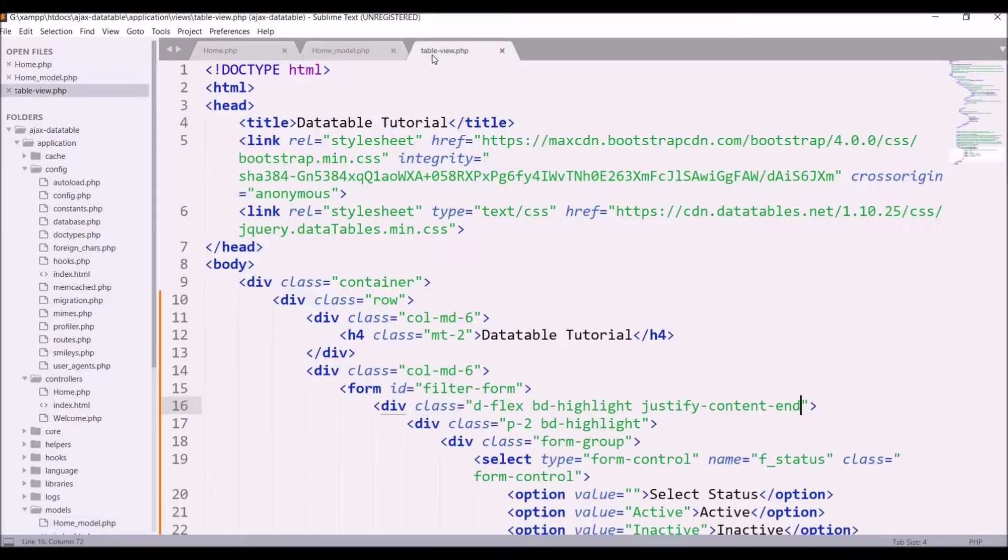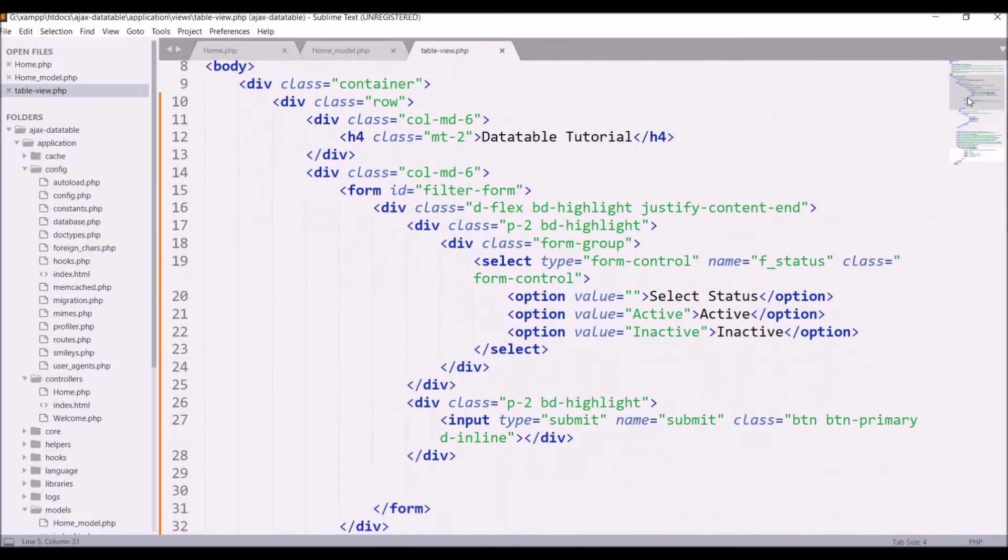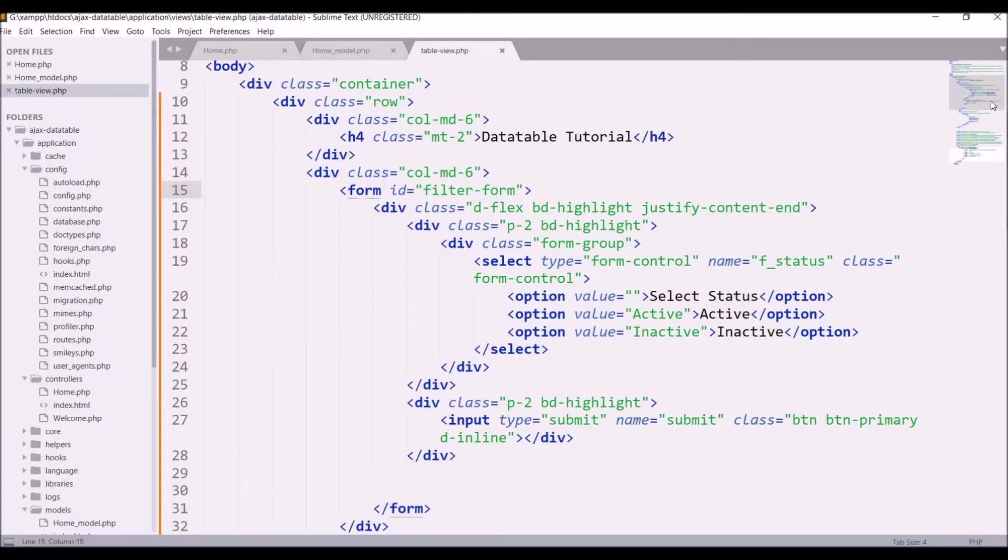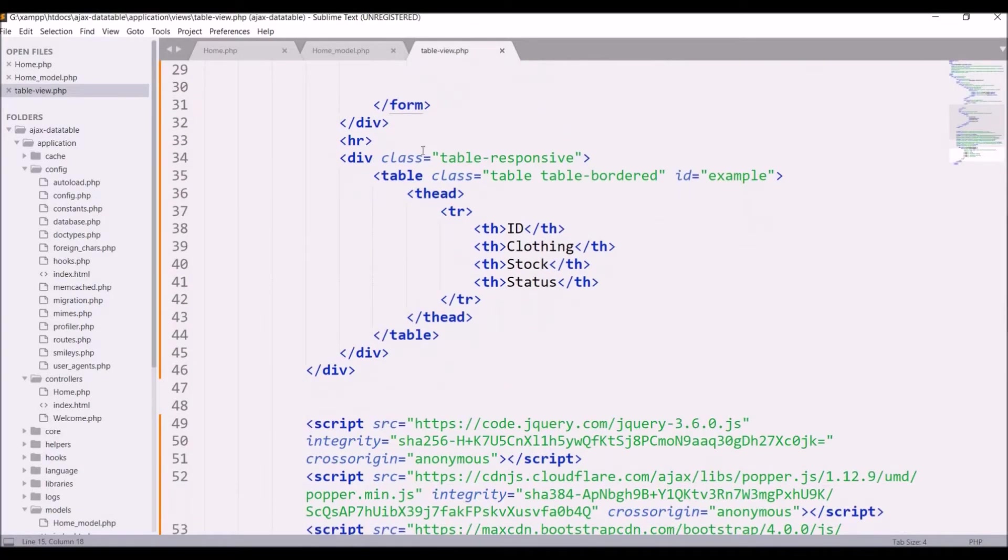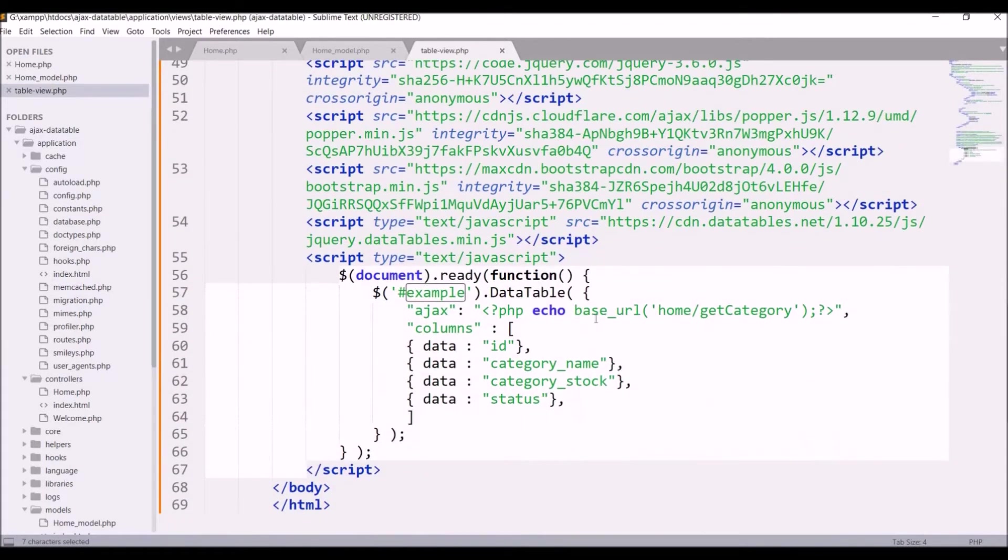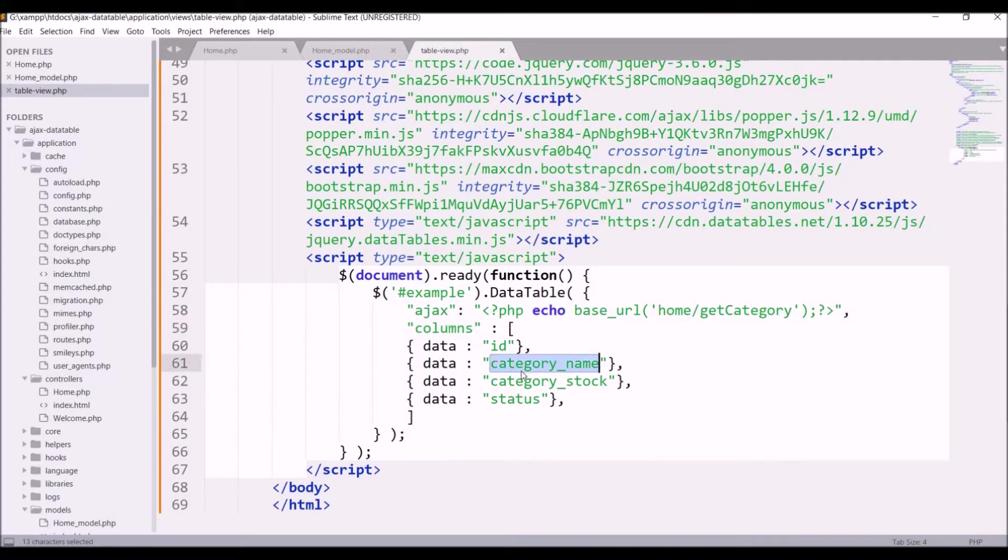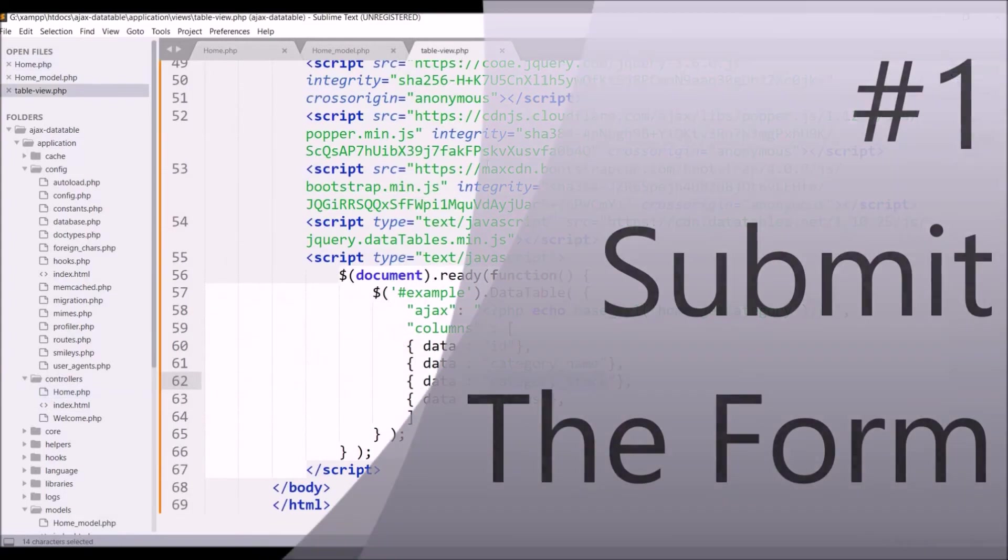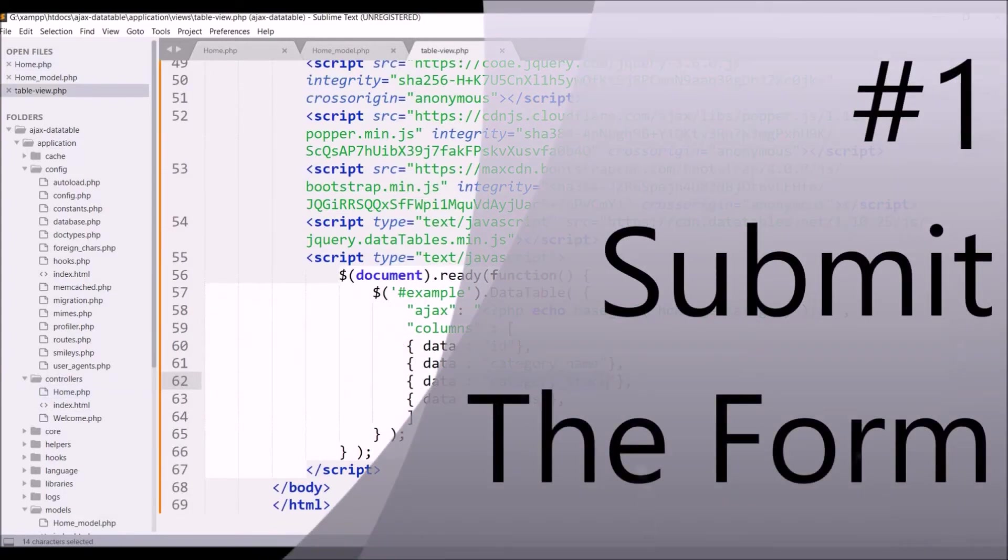In table view you can see I have a title, then there is one form with ID filter form which has a select with active and inactive options. After that there is a table with ID example. In my script the DataTable is applied on this example table and it's hitting the URL get category where I'm sending response in JSON. To get started with the filter, first thing we need to do is submit the form.